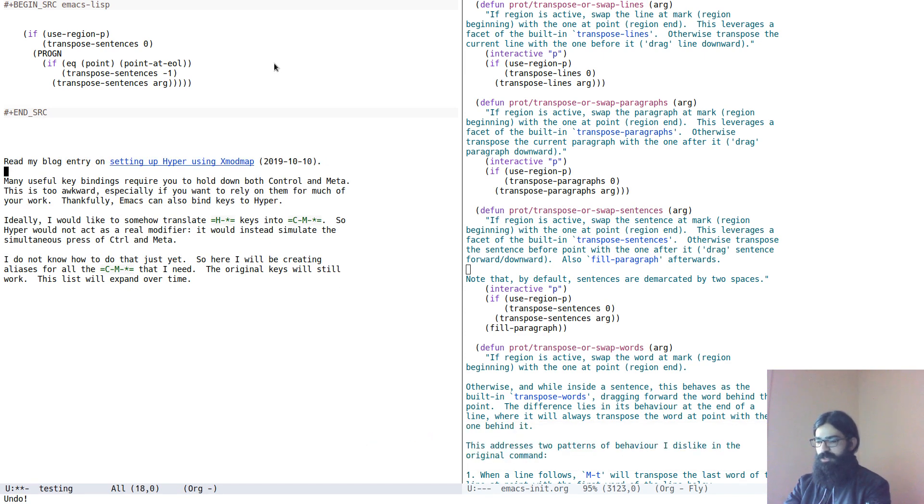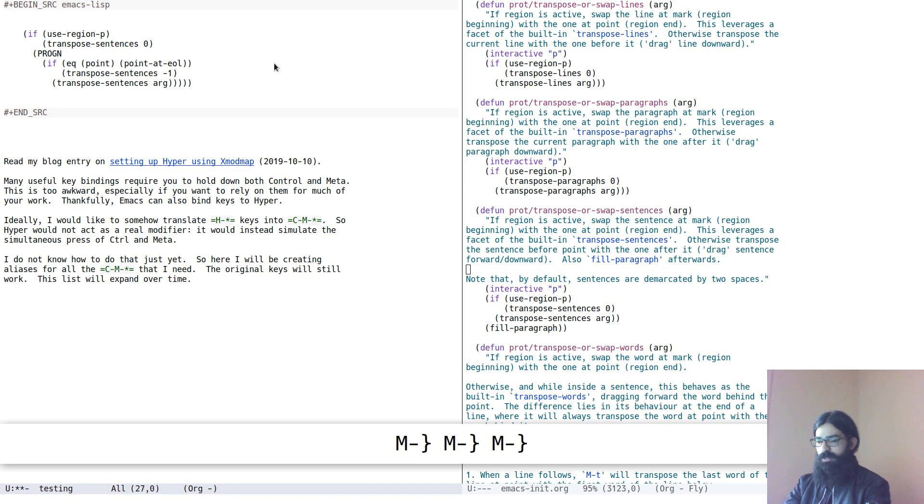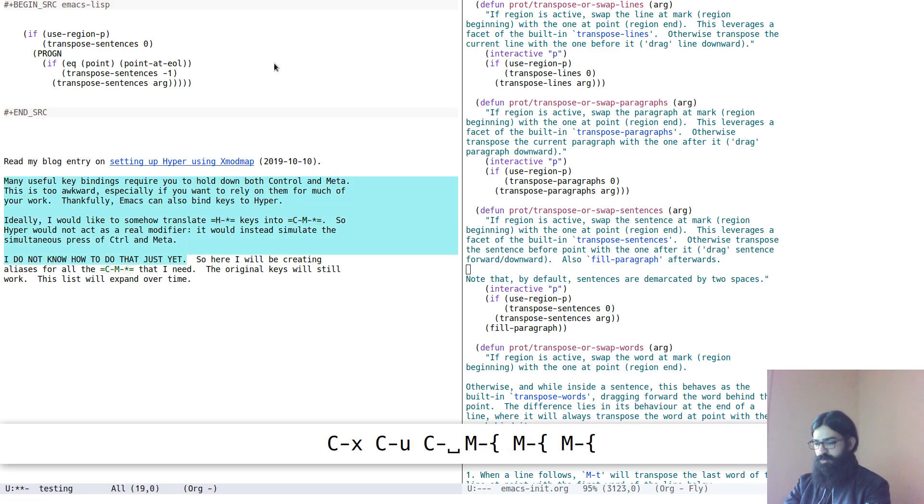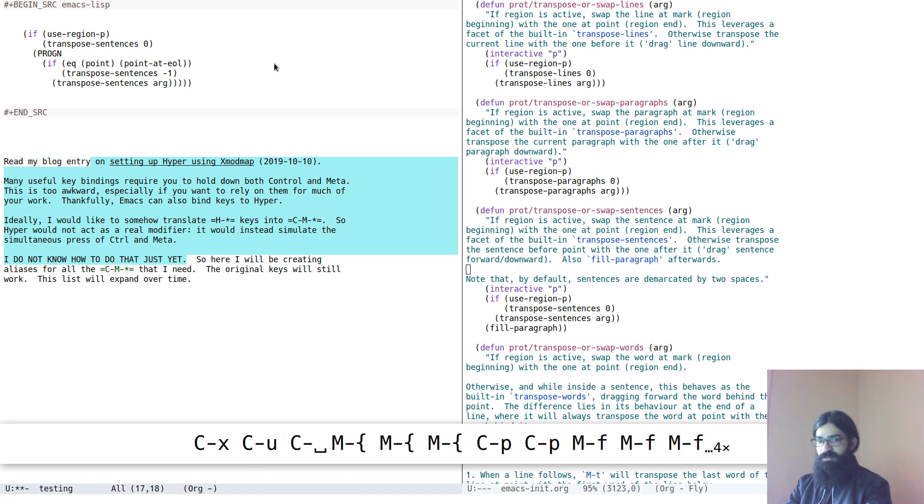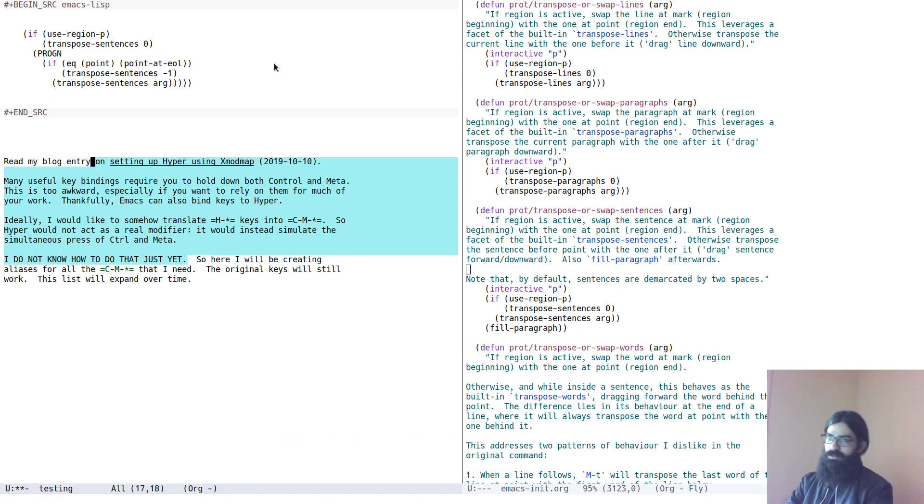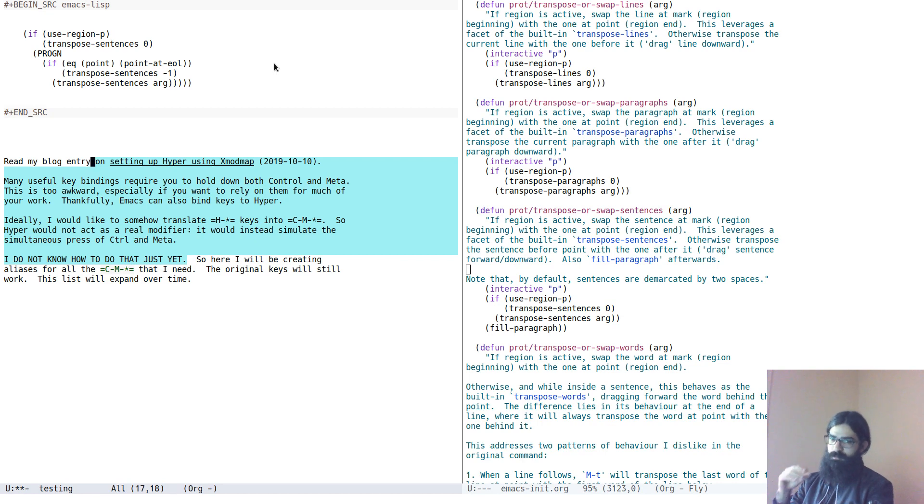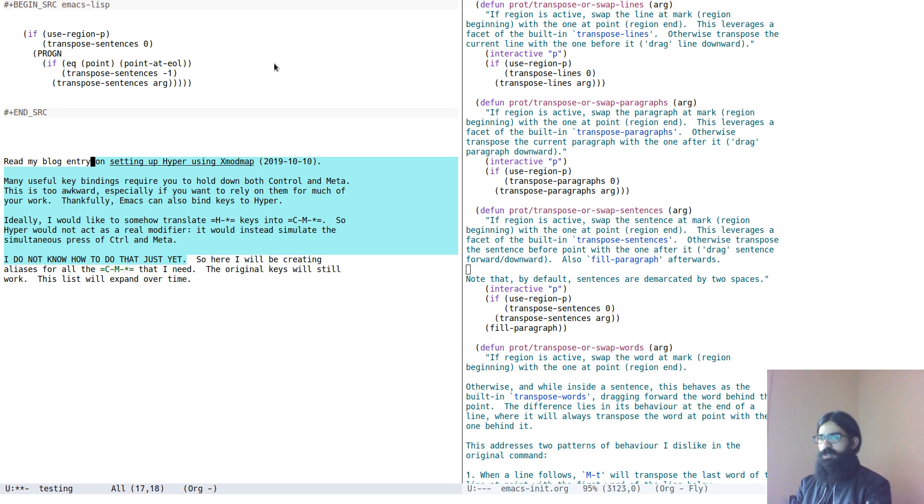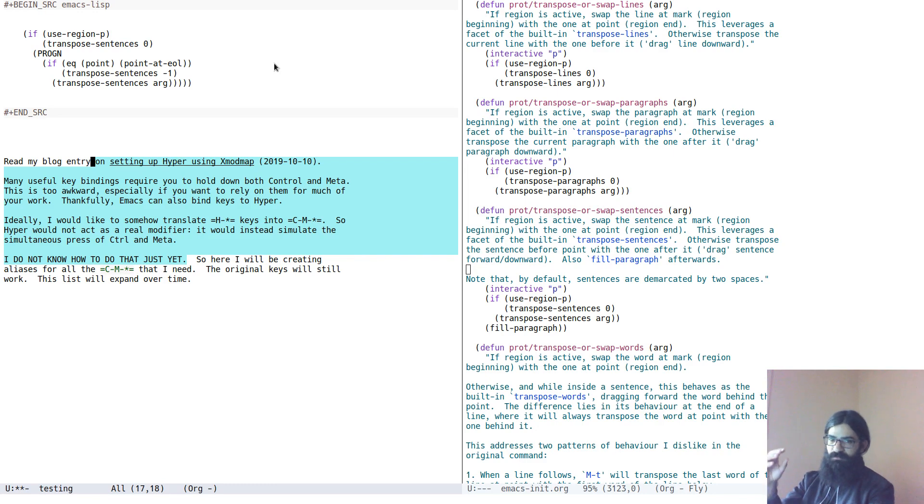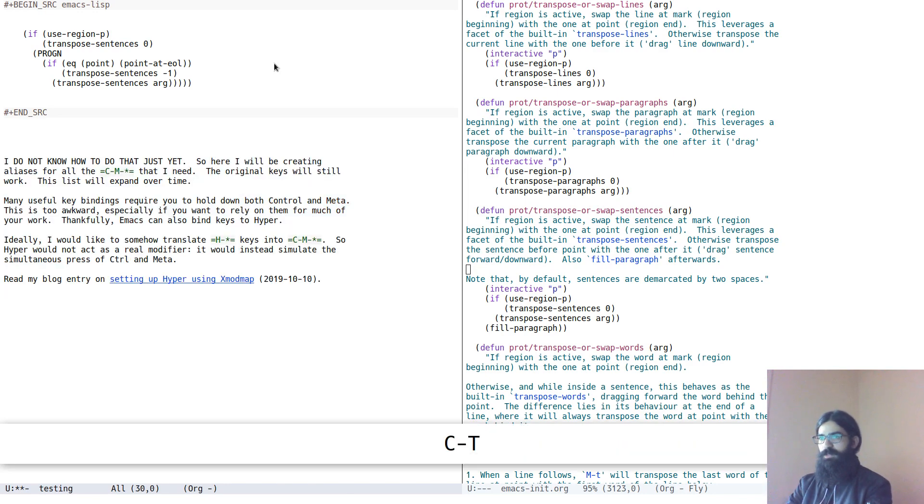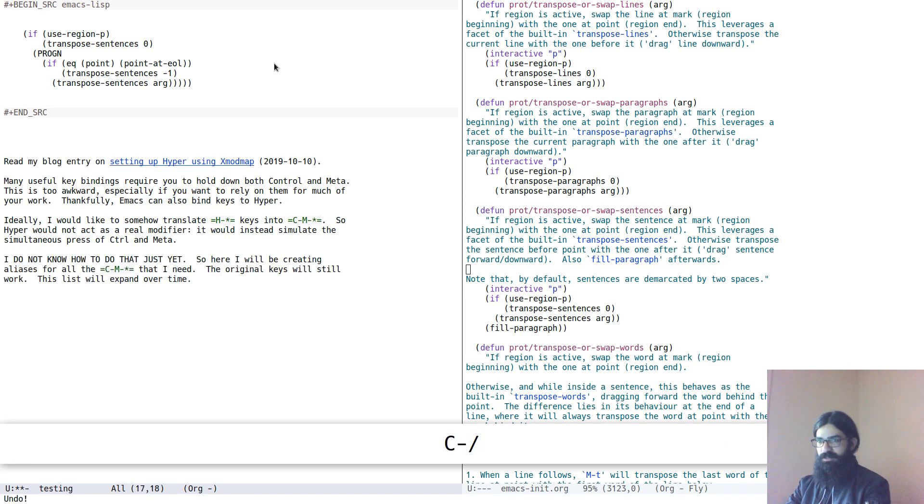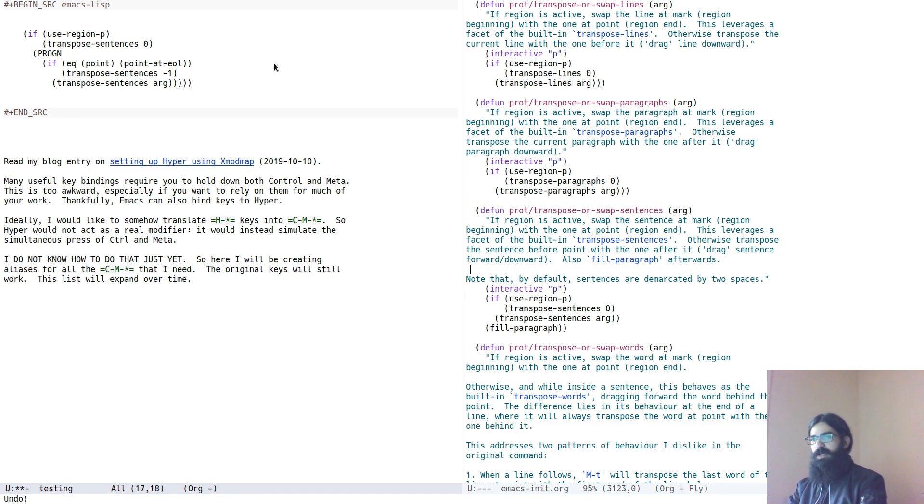And again, as you would expect, I have it to work for regions as well. Let's capitalize this so that it is easier for didactic purposes. And let's produce a region that does not coincide with the boundaries of the paragraph. Again, to show the point, because what matters for all text objects is not that the region coincides with the boundaries of the object, but that it is in the same area. So let's transpose the first paragraph with the fourth paragraph. The paragraph at point with the paragraph at the mark. We did just that. This is fantastic.